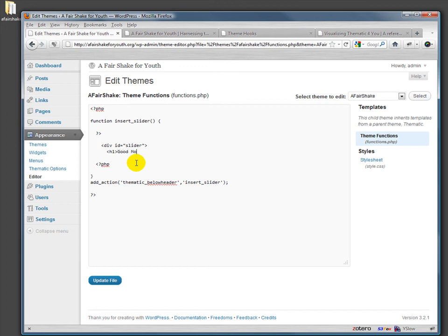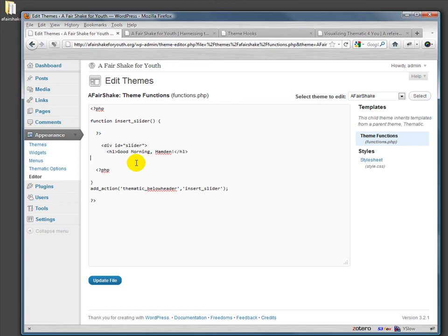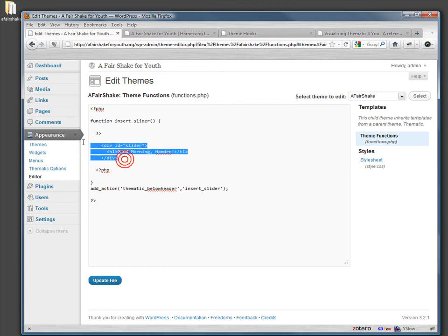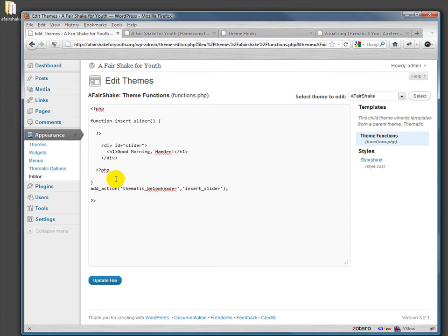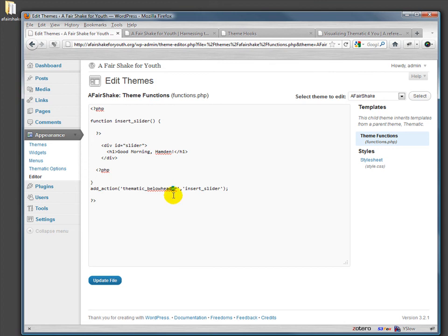And we'll have something here so we can actually see it doing something. Good morning Hamden. H1, and then we'll close the div. So this basically is saying all this function does is generate this snippet of HTML. That's all our function does.